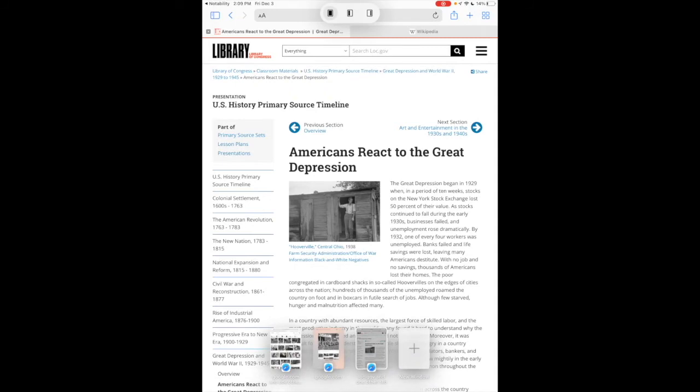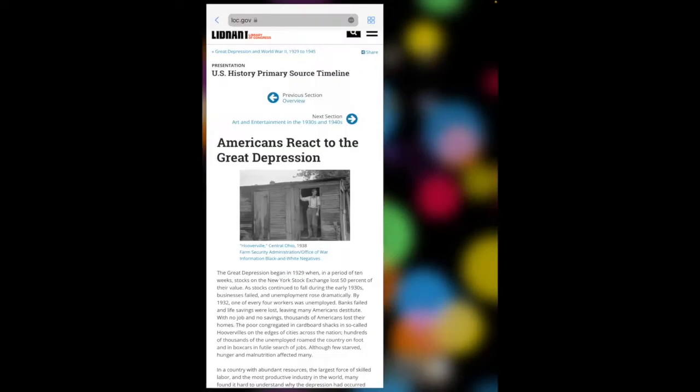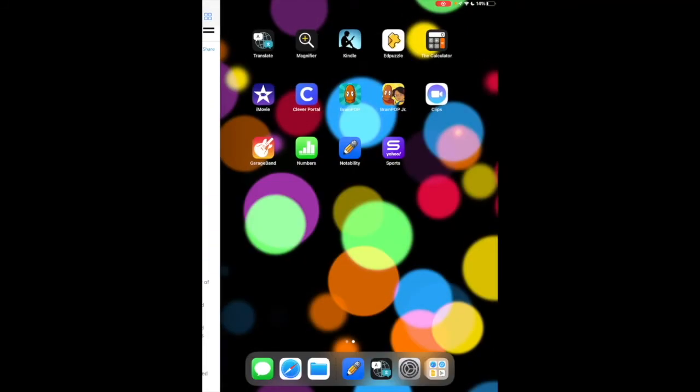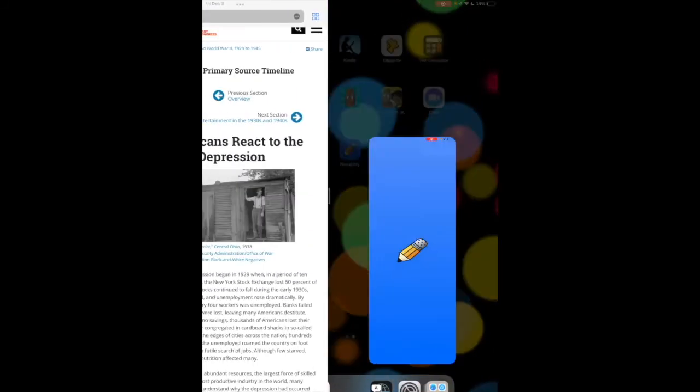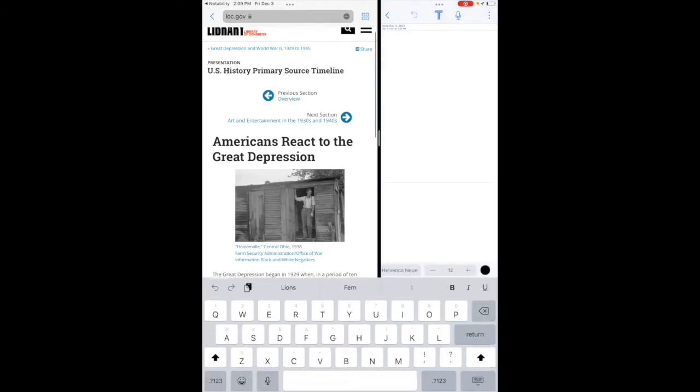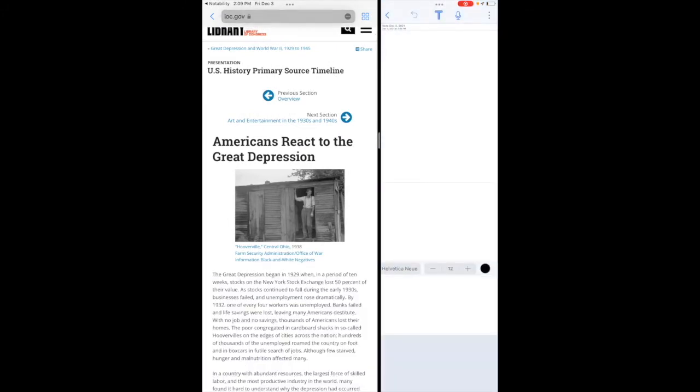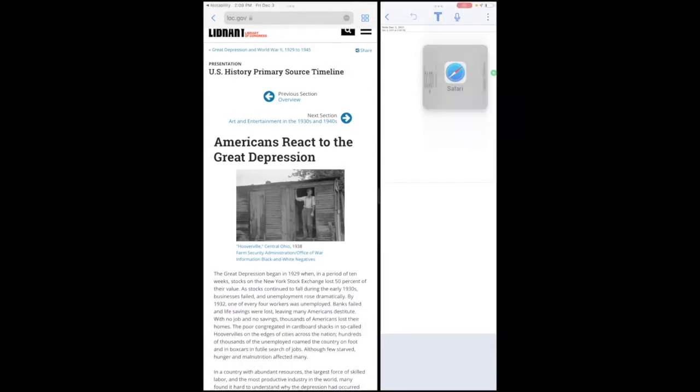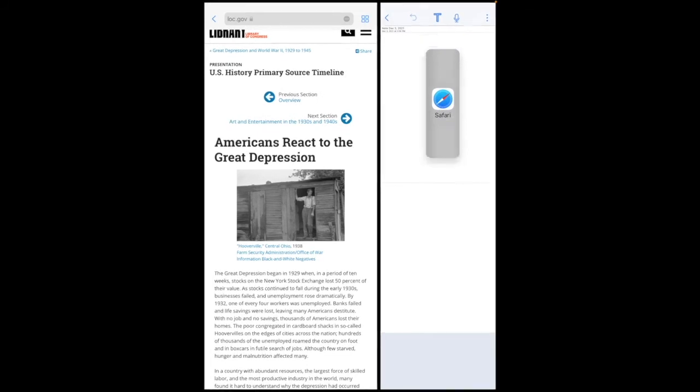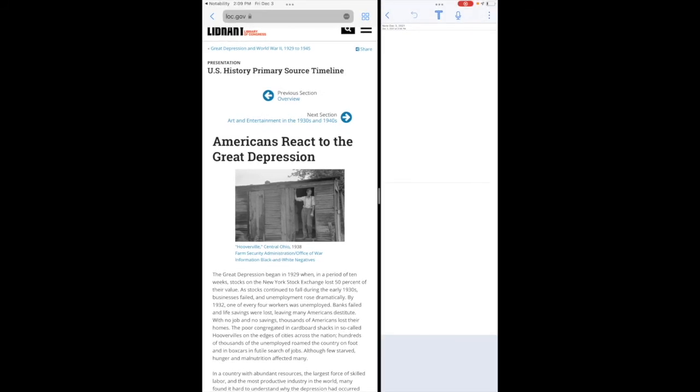I'm going to go into split screen, open up Notability. There's my note. Now I can just tap and hold and release. I'm just going to do that one more time. I'm going to release.